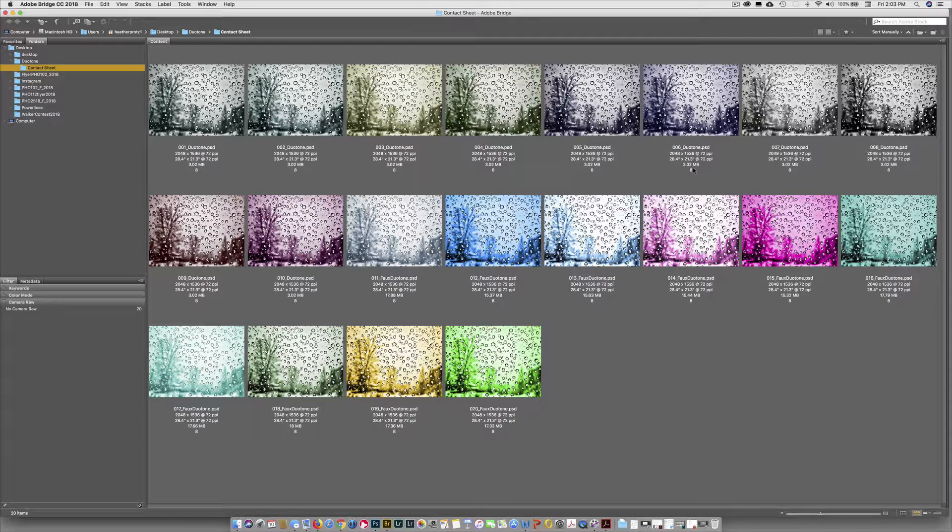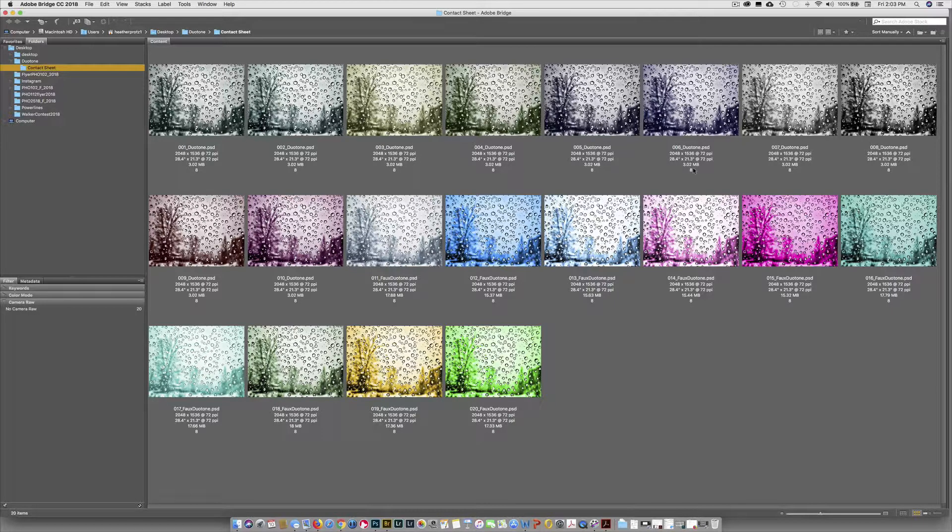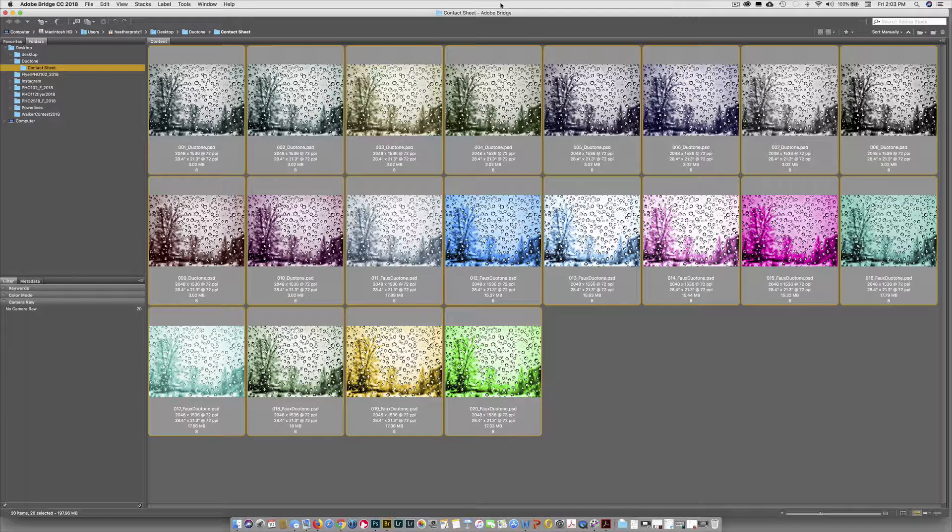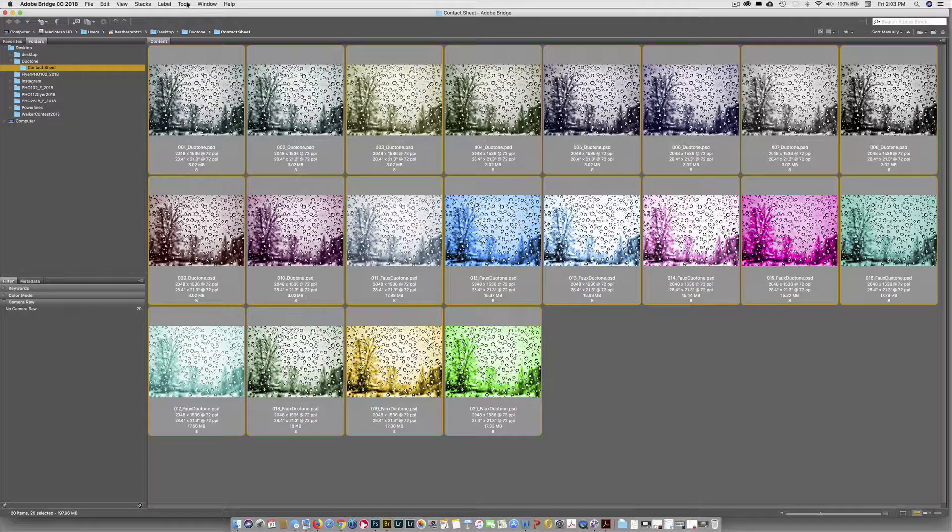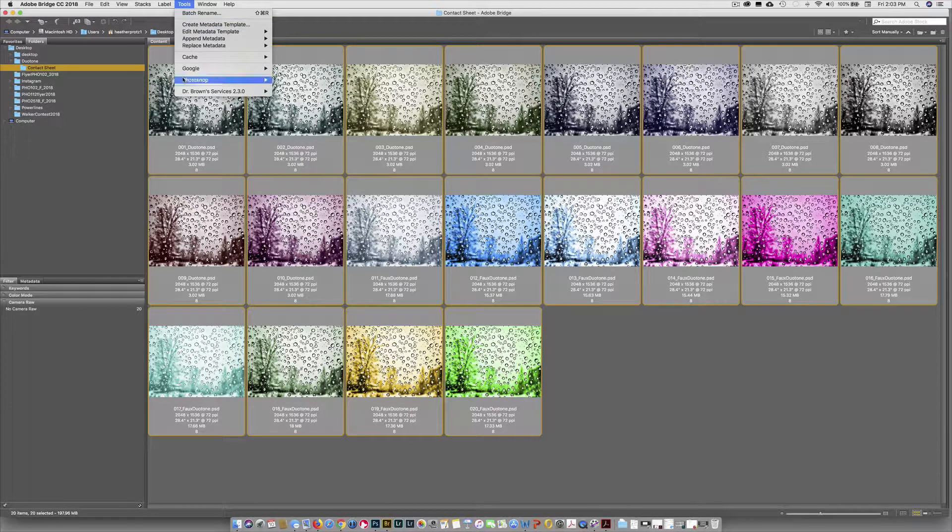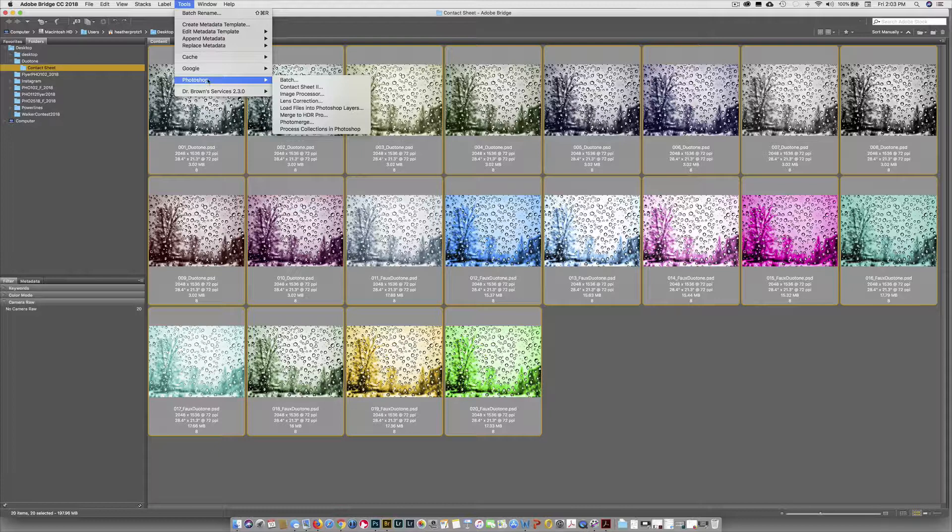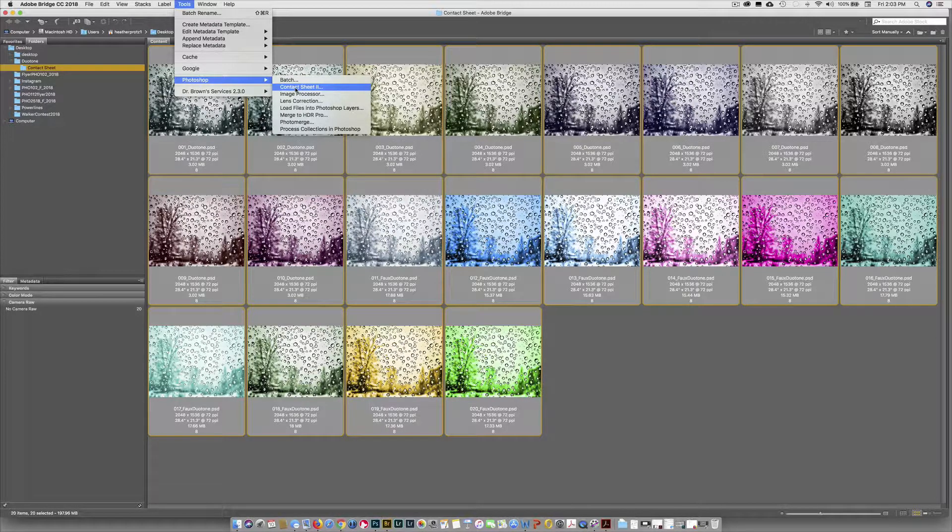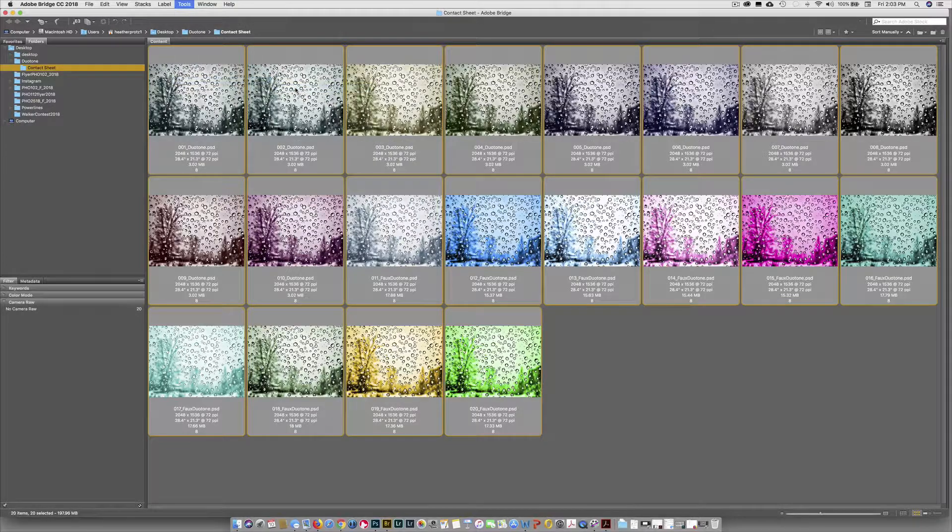Now all of the images are in a folder. We're going to hit Command-A to select them all, then go back up to the menu within Bridge and select Tools. Go down to Photoshop and choose Contact Sheet 2, and a dialog will pop up.